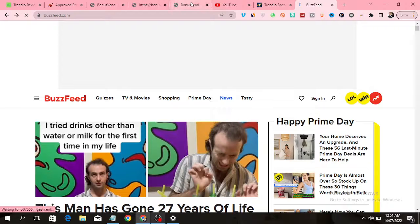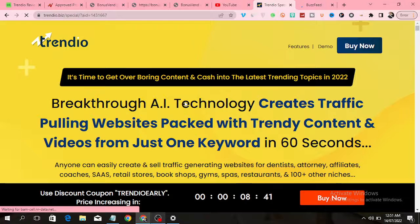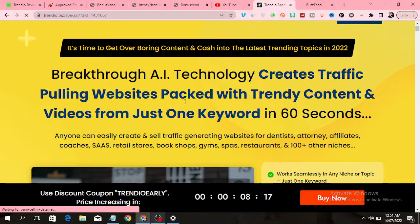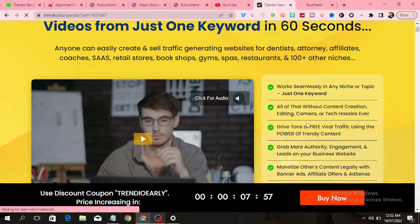You have to look for trending content to put on your website, and all these things take a lot of time. That is why this software called Trendio will help you to create a website with a lot of trending content and viral videos from just one keyword. The software, through the help of artificial intelligence technology, will create a website for you in just a minute or two.